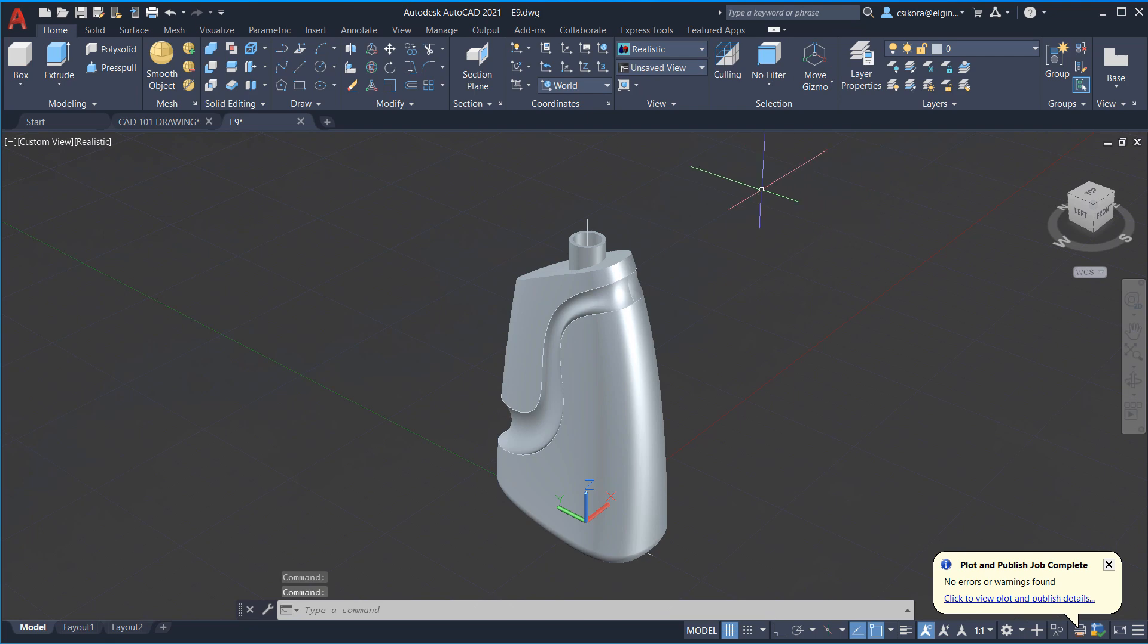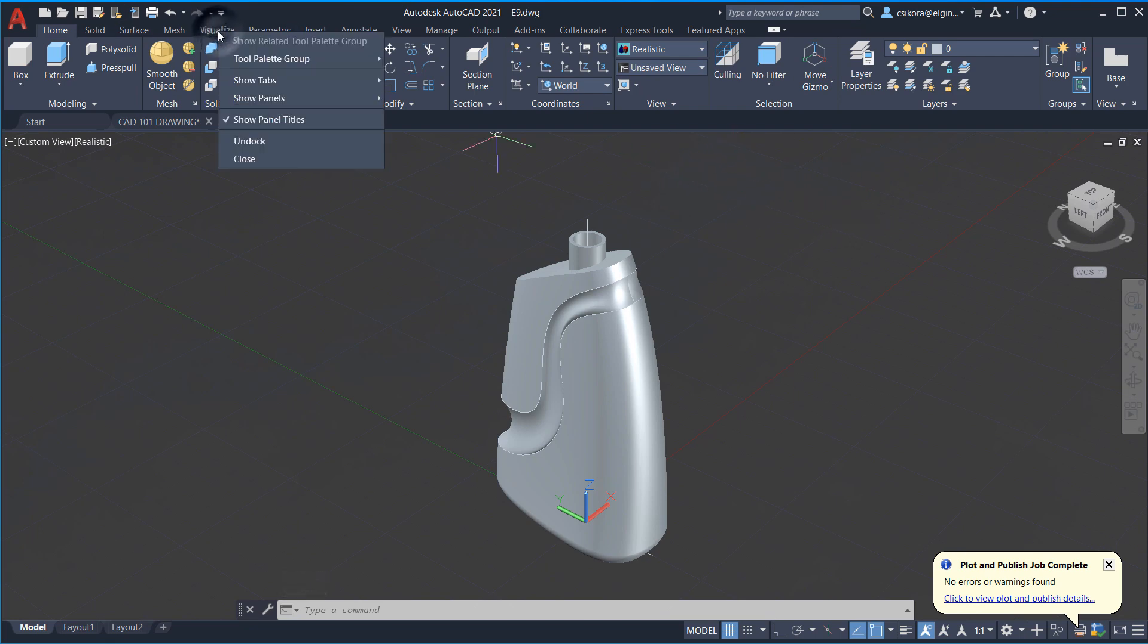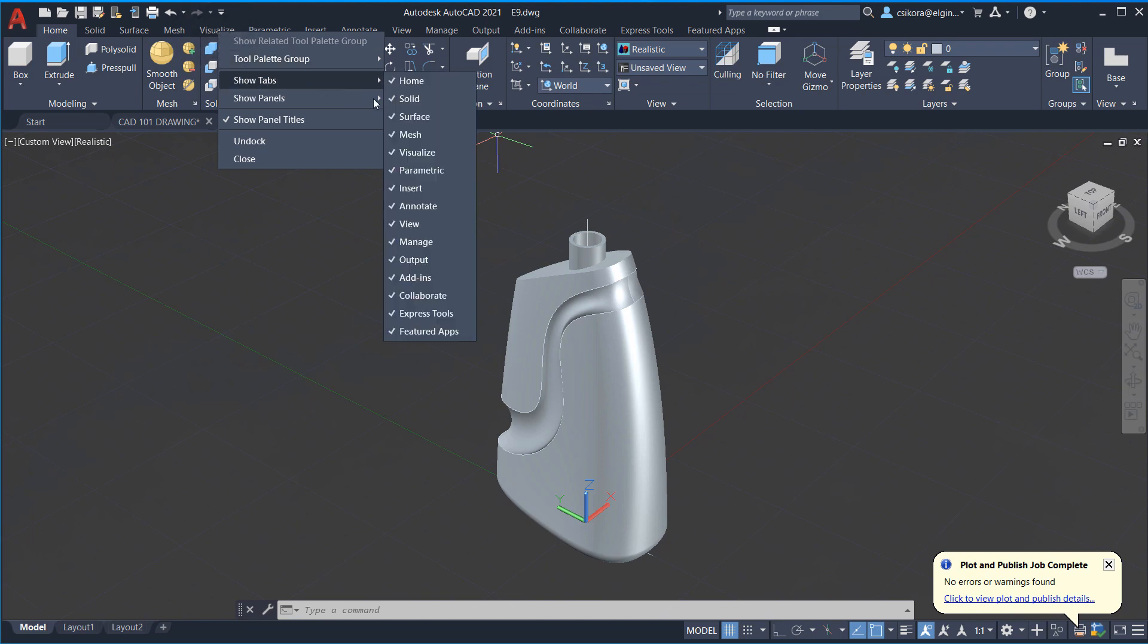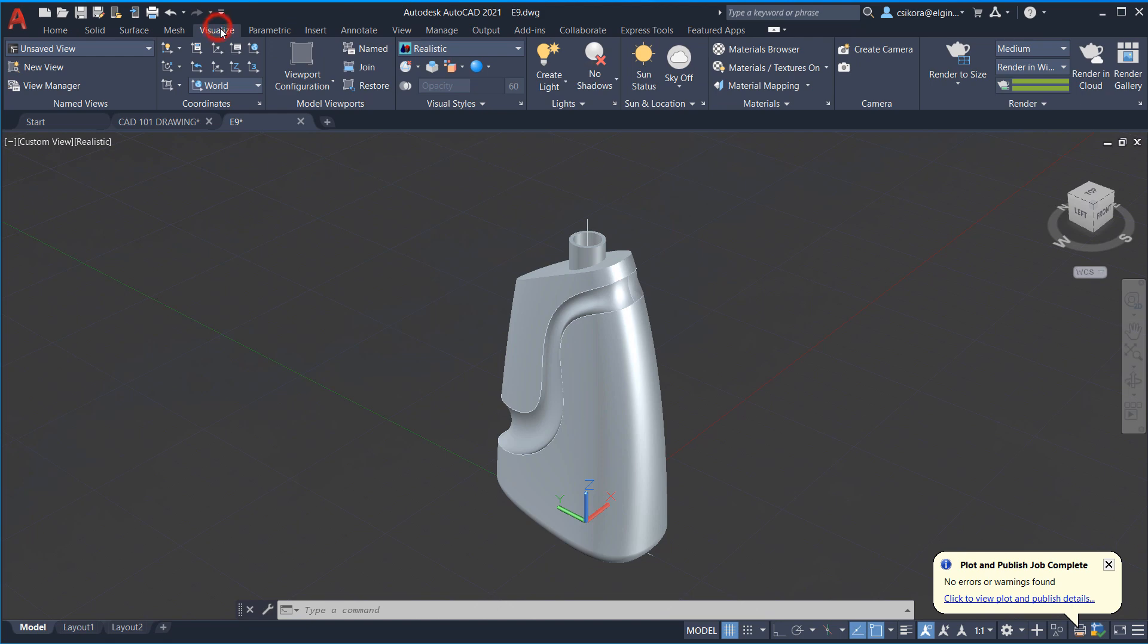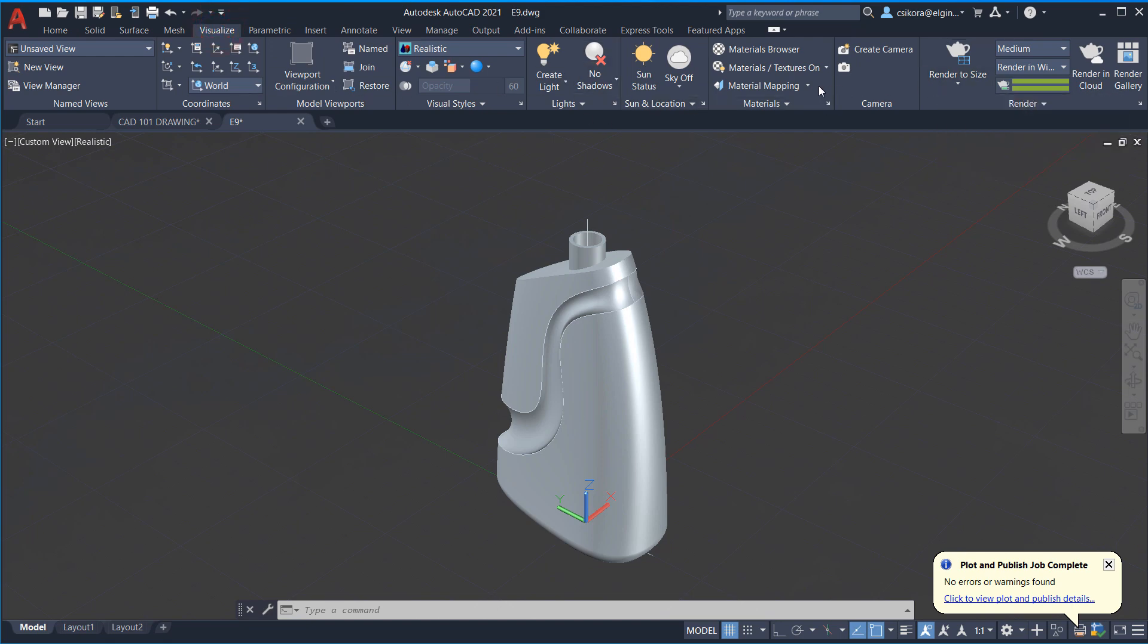Now, make sure you go to the visualize tab. If you don't have the visualize tab, you could right click on any of these tabs and show tabs and find visualize. And if you're on 2022, like many of my students probably are right now, because it just came out recently,